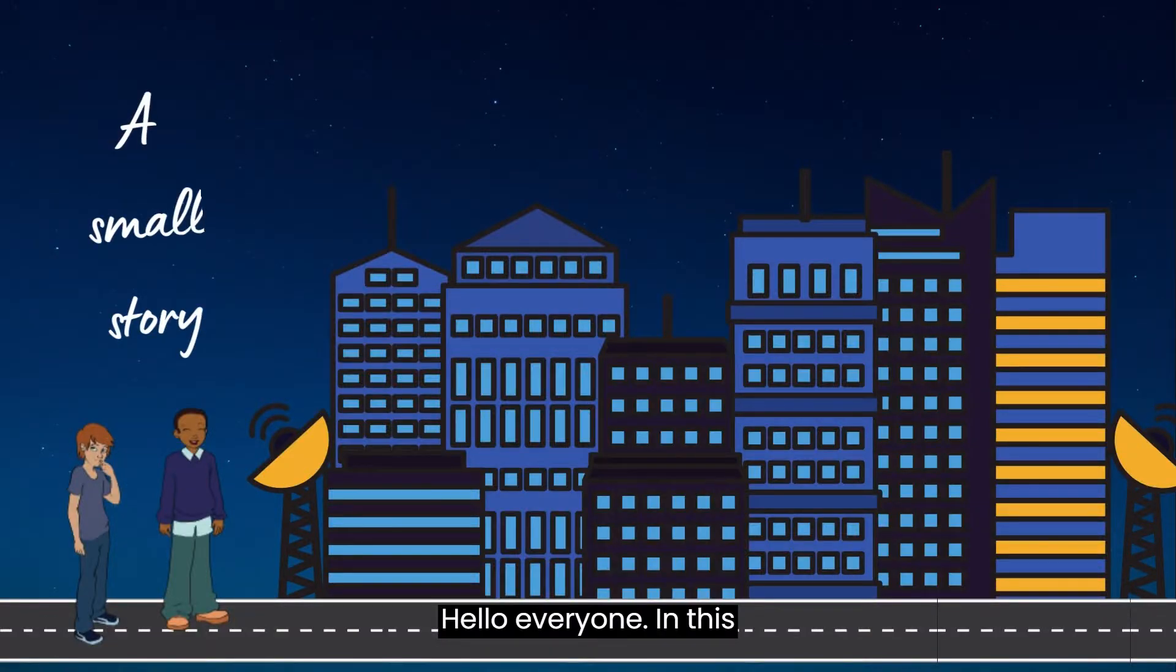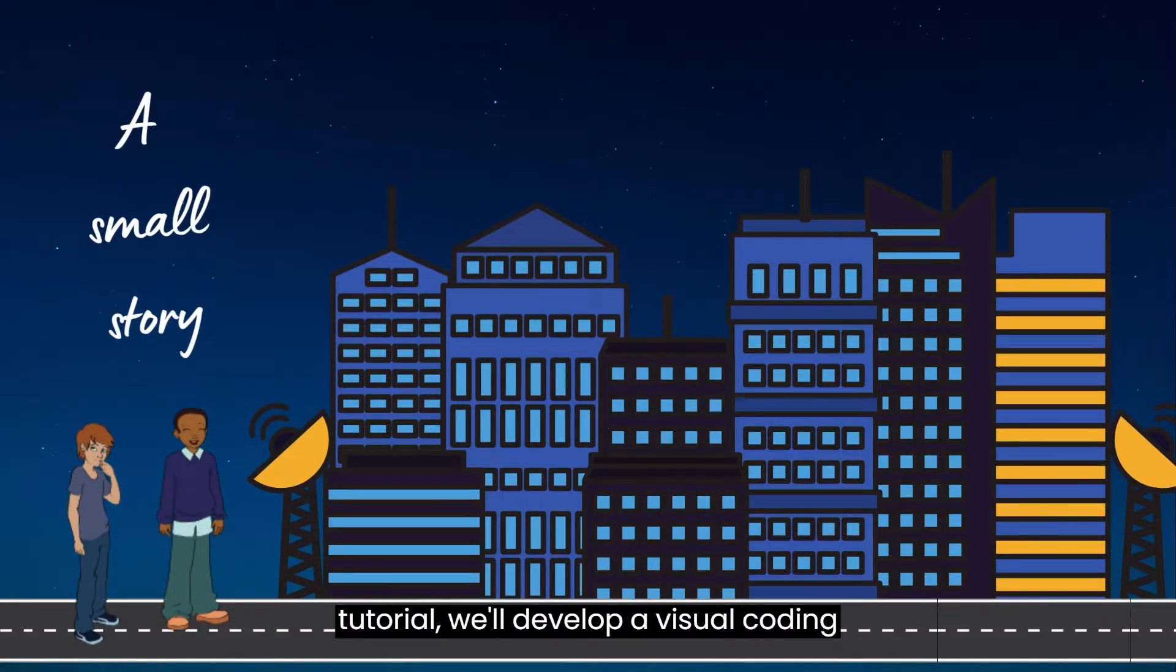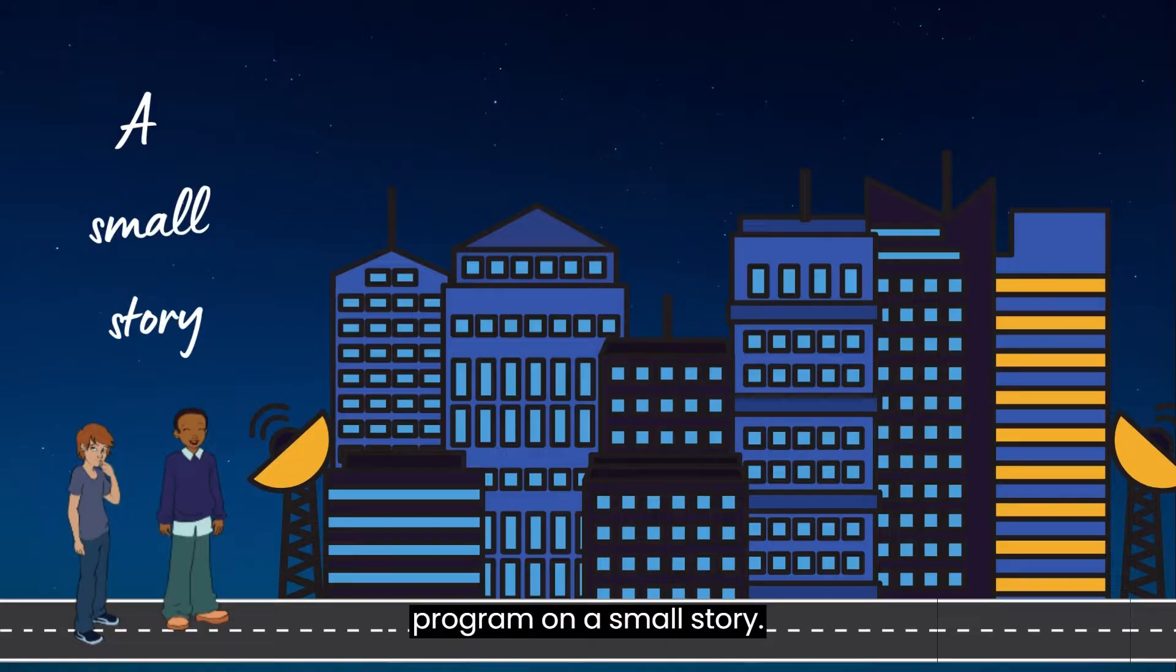Hello everyone. In this tutorial, we'll develop a visual coding program on a small story.